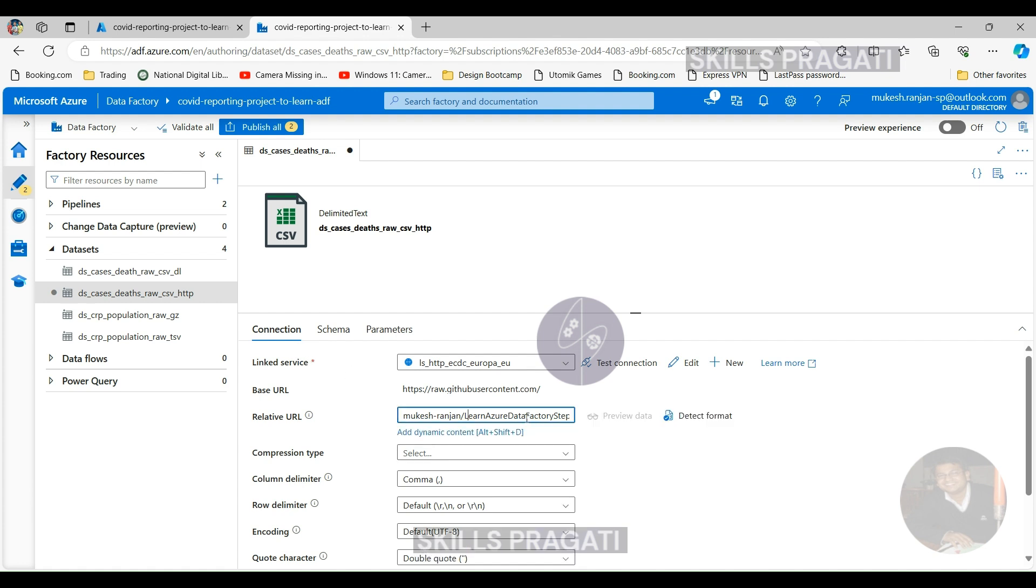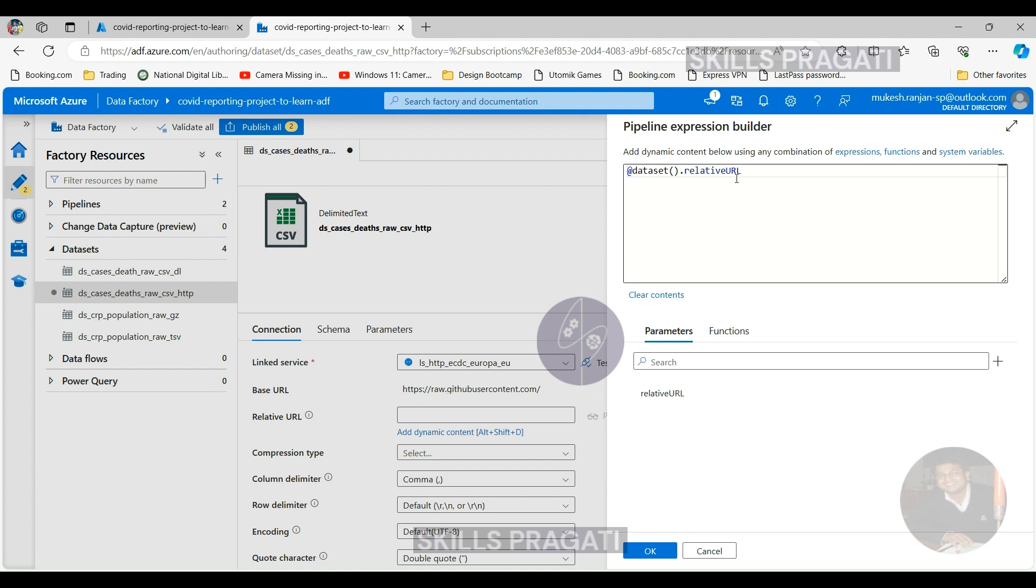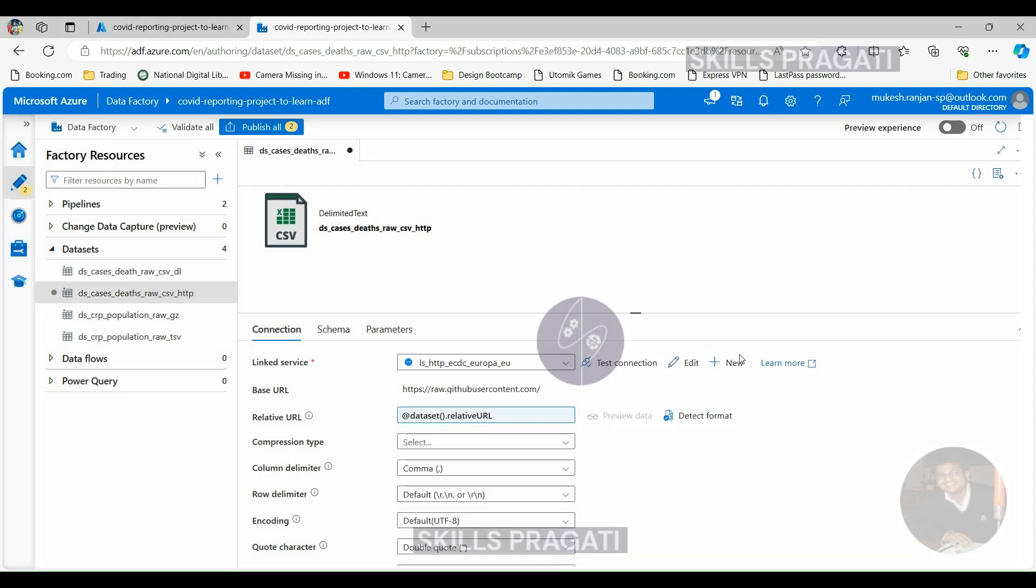If you come back into Connections again, we don't want the relative URL anymore. If you click on Add Dynamic Content now you can see the parameters listed here. So this is the parameter we created. Click on that one. That'll be dataset.relativeURL. What that says is in the current dataset, this is the relative URL parameter which we want to use. Click OK. Now that's been replaced. We've done the change to the source dataset.